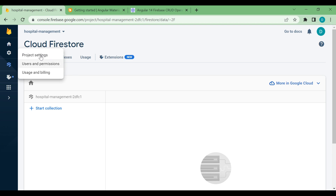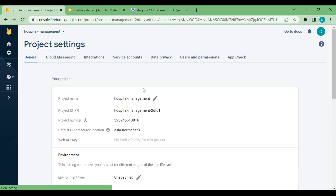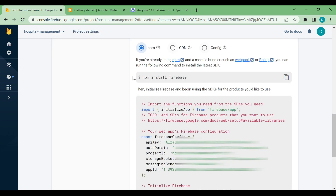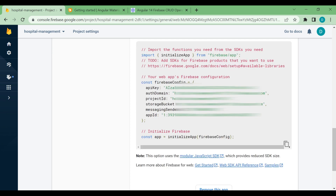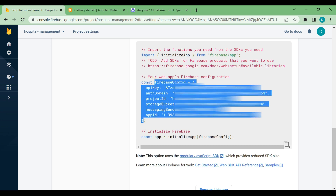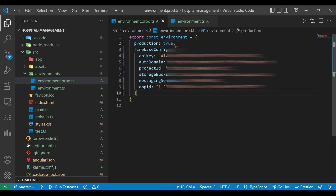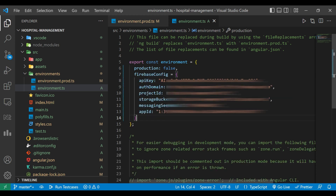We'll go inside the Firebase console under Settings, then Project Settings, and scroll down — here you will find your project and the Firebase config. I have blurred the config values in the video. Copy that config object and paste it into both the 'environment.prod.ts' and 'environment.ts' files. Now close both the files.